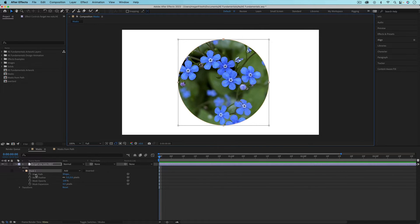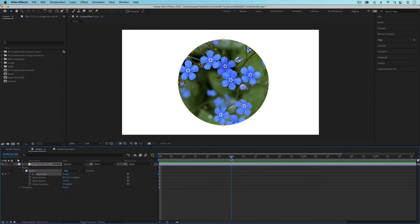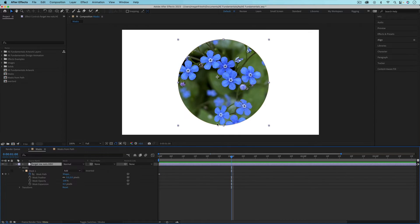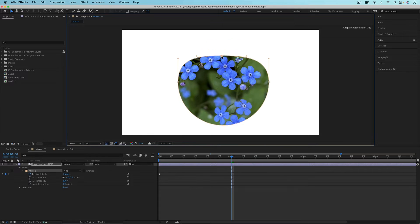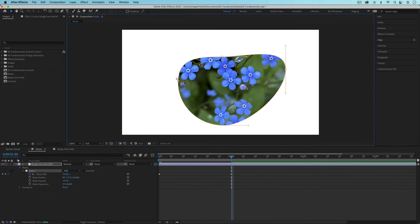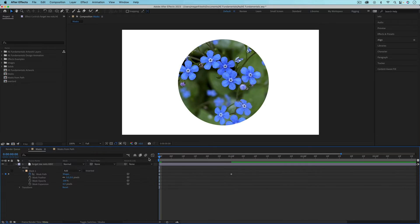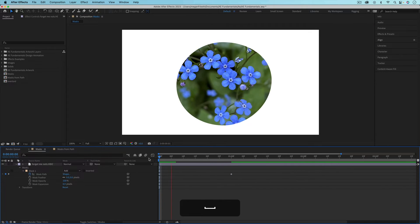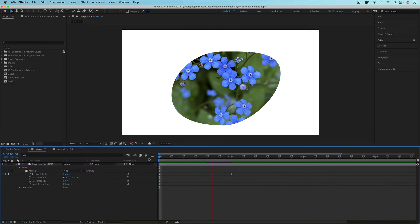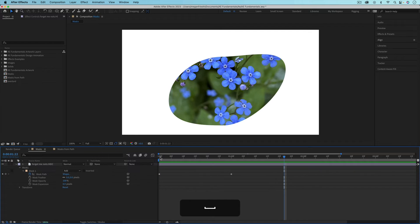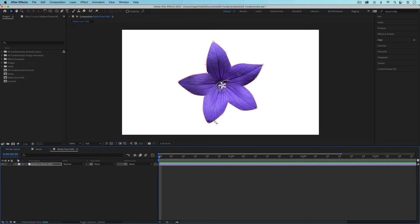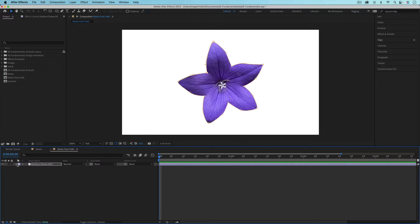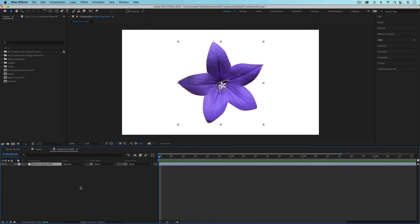You can also animate the mask path. If you click the stopwatch here, we could animate this. If we click off and then click back onto the outline, we could animate the individual points moving to make a different kind of shape. I'm just going to undo that by unchecking the stopwatch. You could do the same thing if you've created the mask from the pen tool. To reveal your mask on the timeline, you can either just toggle down or you can hit the M key.